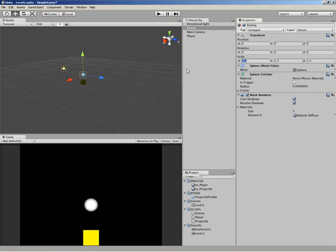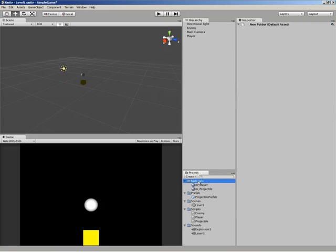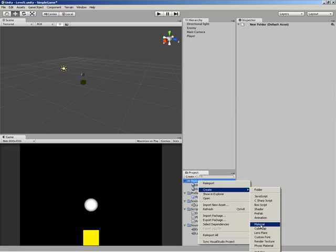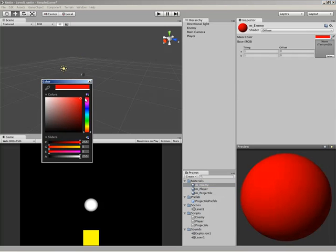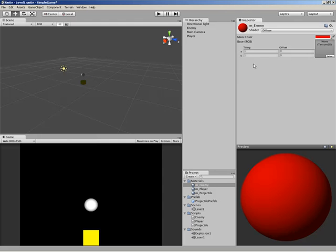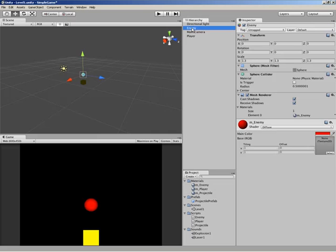Next I'd like to set up a material to apply to the enemy. I'll come down to Materials, right-click, and go to Create Material. Following our naming convention, we'll call it M_Enemy. For a color — we'll go with red. Red generally means bad. So now we have a color, and we'll grab this and apply our enemy material to our enemy. Everything's been applied, looking good.